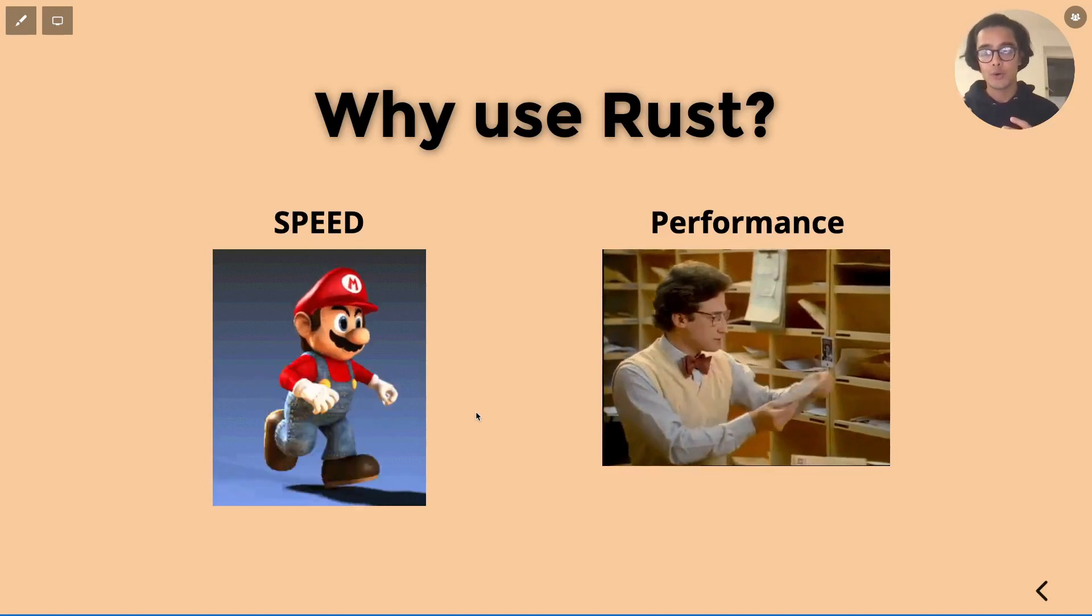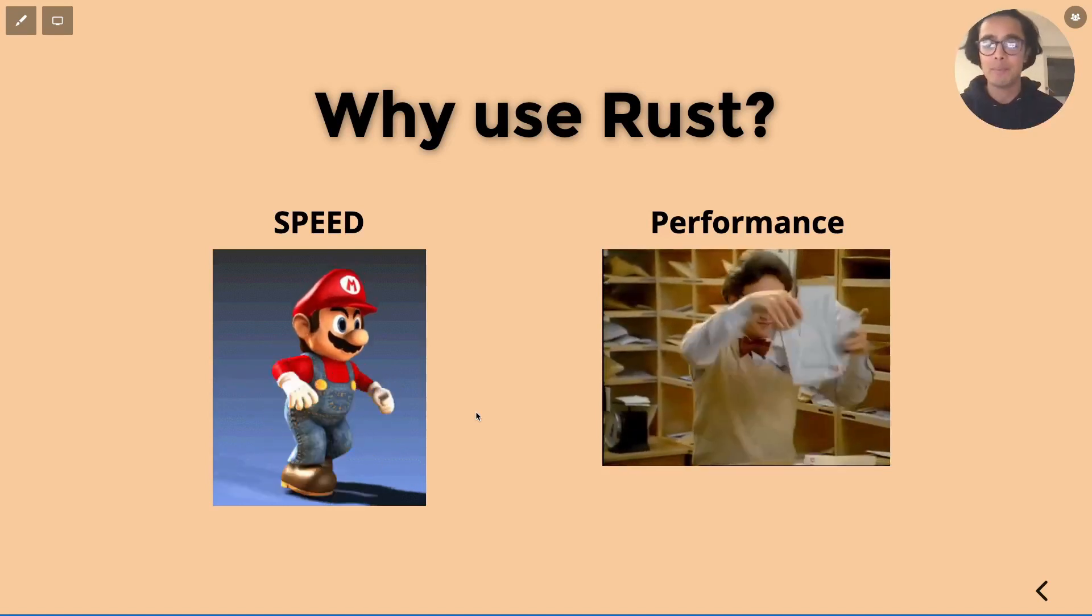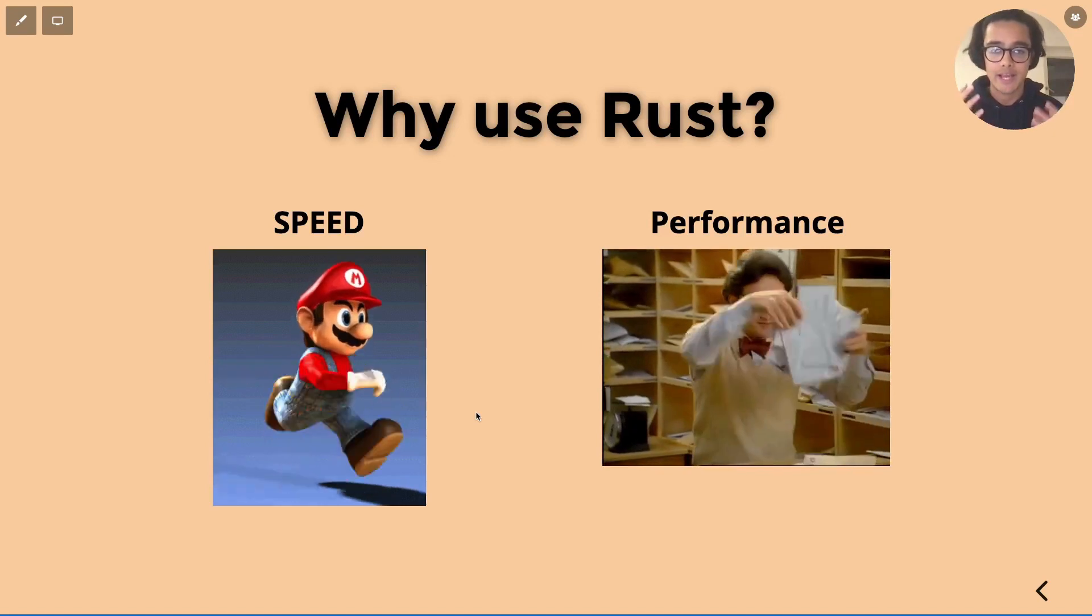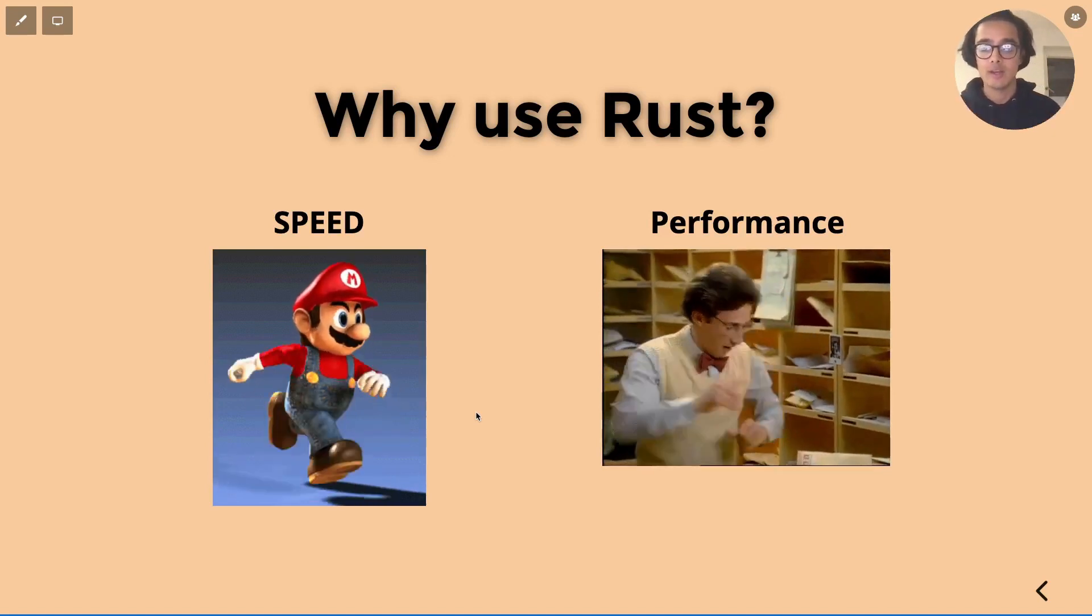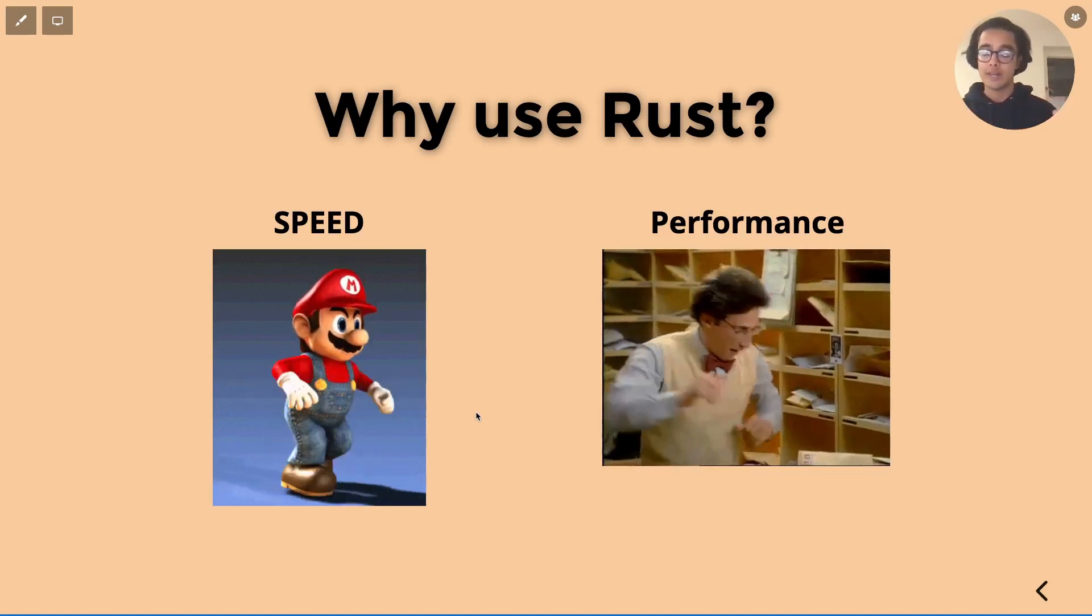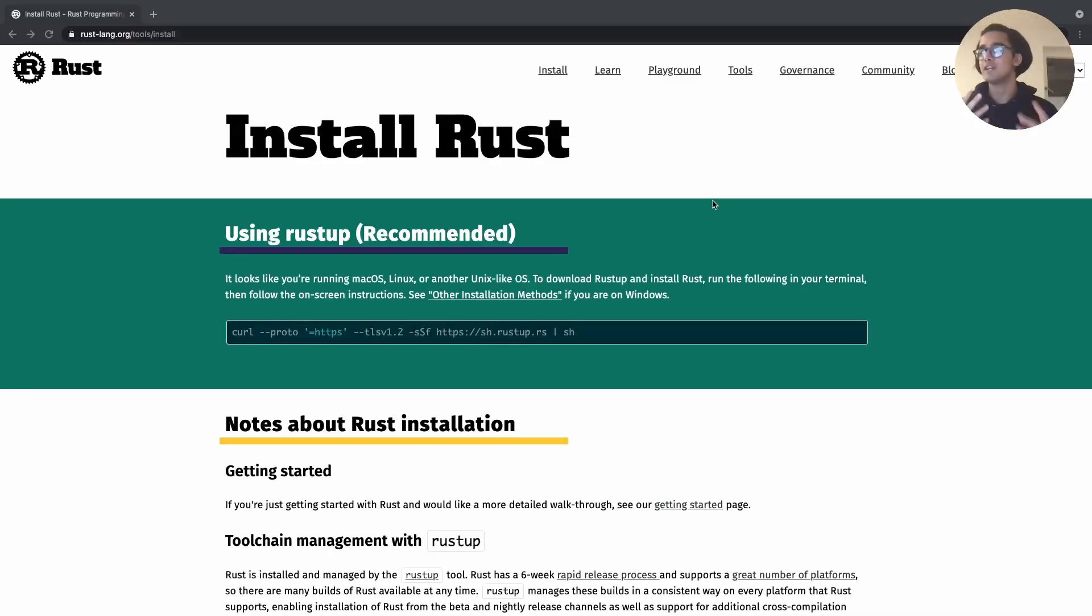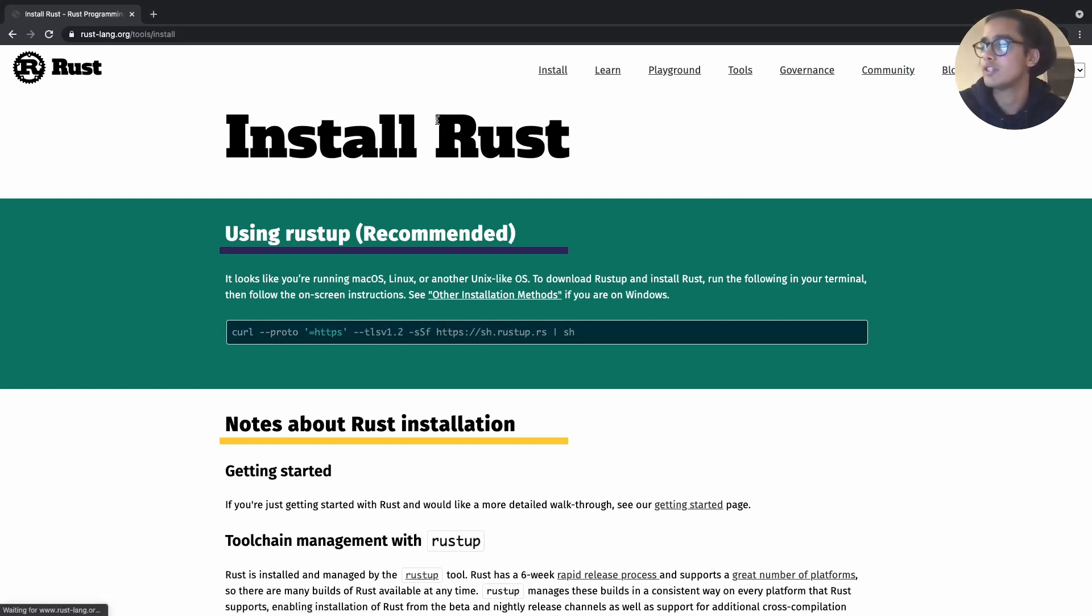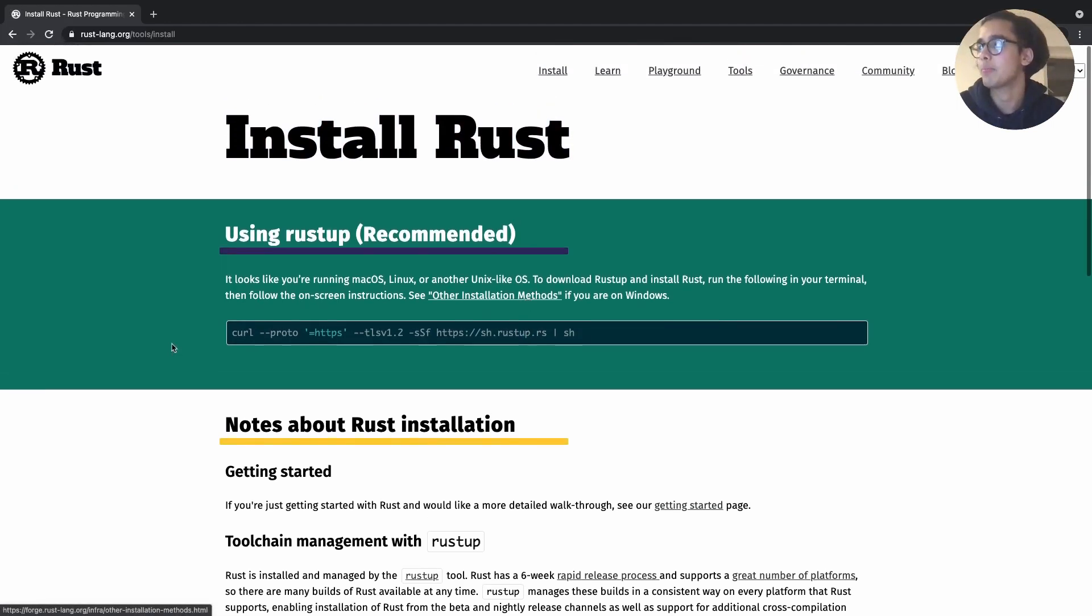So now that we've had a very brief overview of what this language is we'll go ahead and jump into how to install it whether it be on Mac, Windows or Linux. So to get started with installing Rust the first thing that you want to do is head over to the rust-lang.org website and in the navigation bar you'll see the install link. So just head over to this page and it should look very similar to mine.